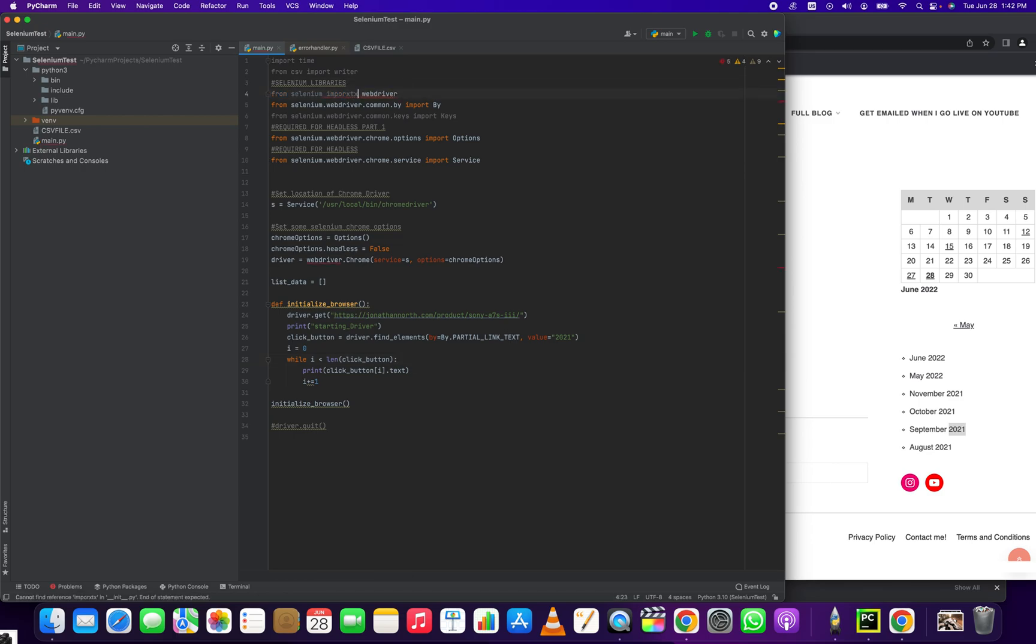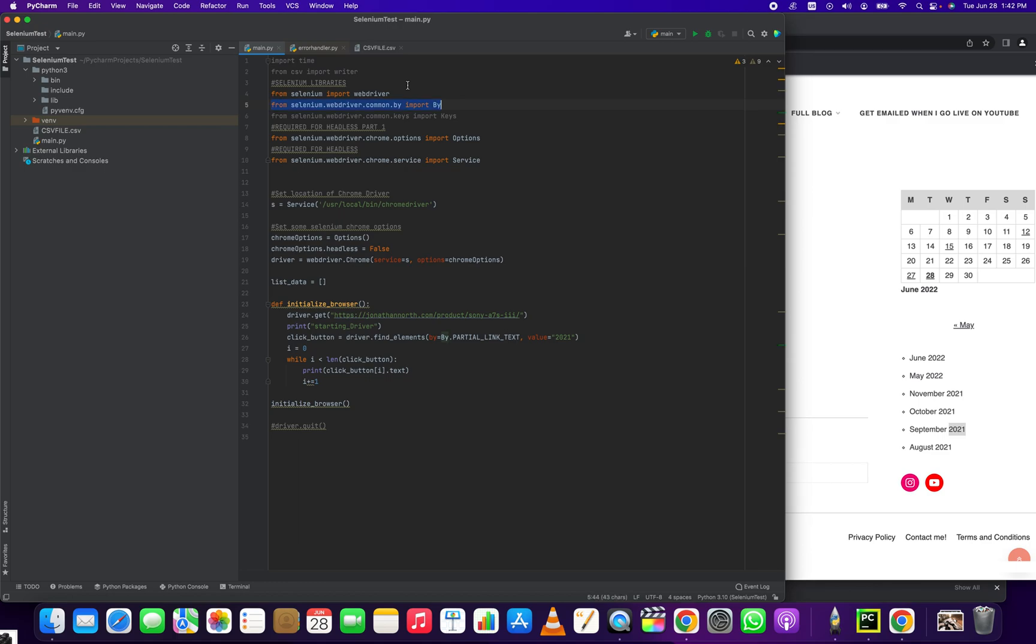Oops, some fat fingers. From selenium import webdriver. We have the Buy class, which is really kind of the heart of this tutorial. So with the Buy library, we can scrape out these partial link texts.